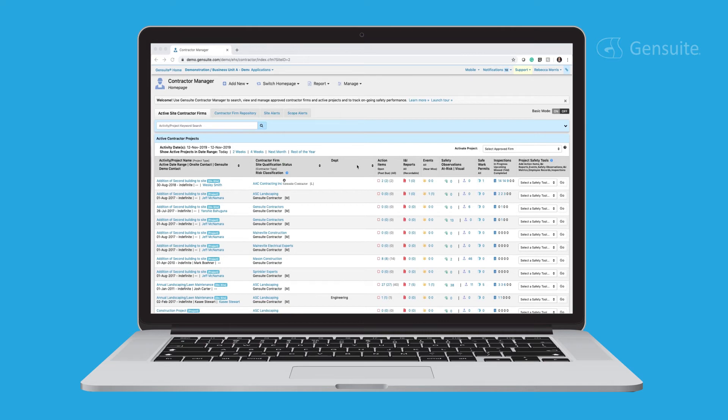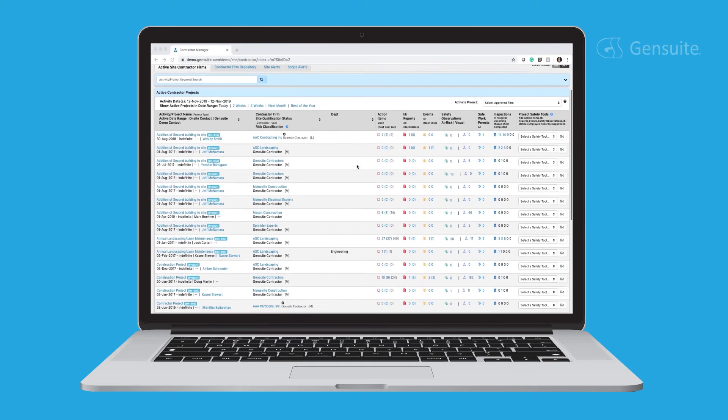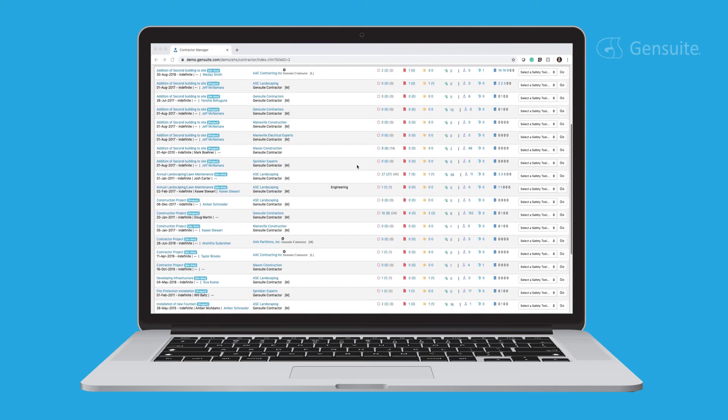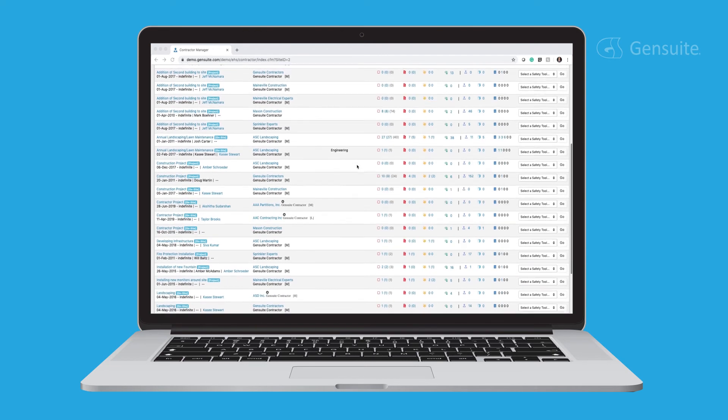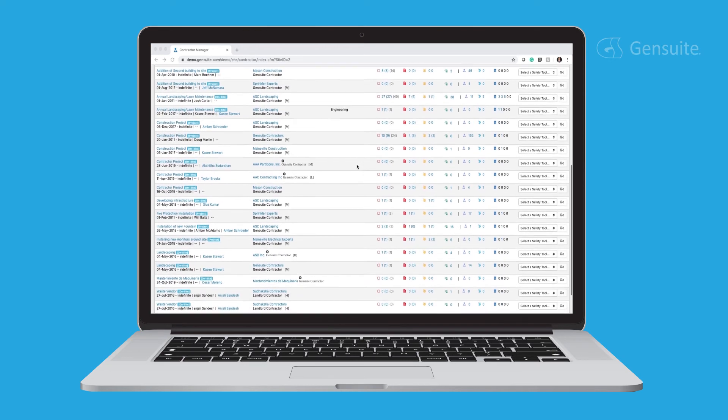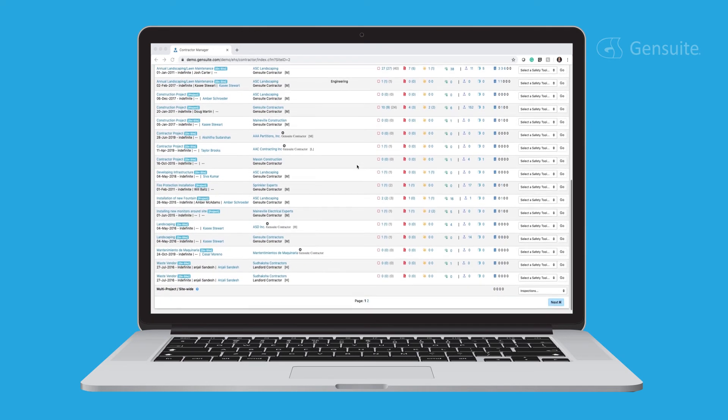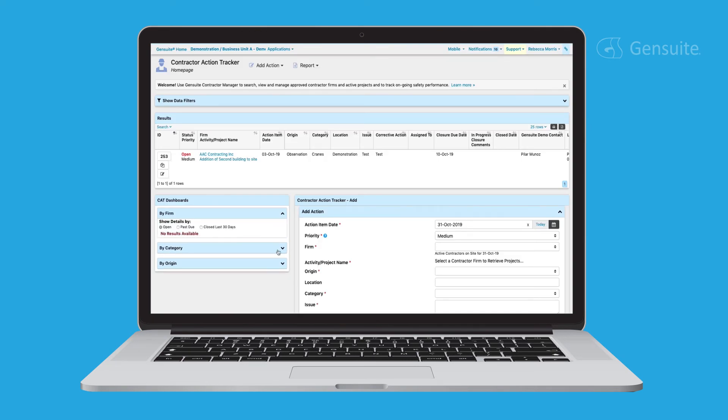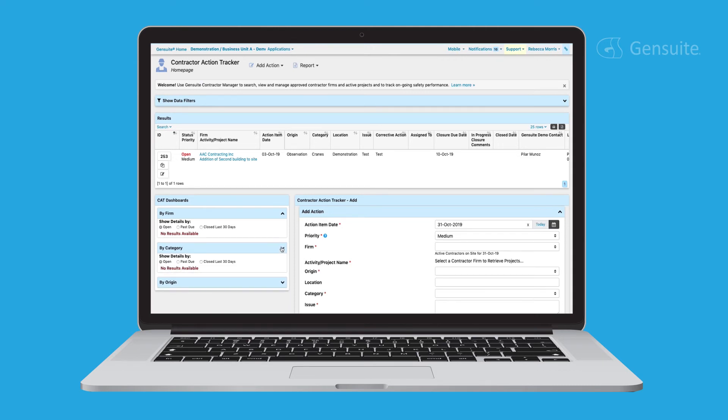Easily access project safety tools to log action items, employee records, and other vital safety tools. To view an open action item in more detail, simply click. You can expand to view dashboards by origin, category, and firm.